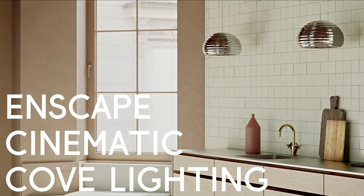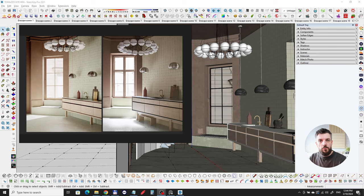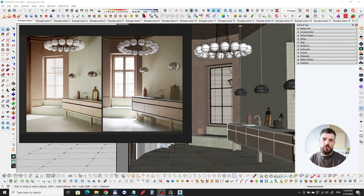Hi everyone, this is Vlad from ModulusRender and in today's tutorial we're going to talk about how to apply the cove lighting technique for interiors in SketchUp and Enscape. A big shout out goes to FileUnderPop, especially to Tommaso Antonicelli who's the architect and production manager who works there, and I actually met him at Three Days of Design in Copenhagen.